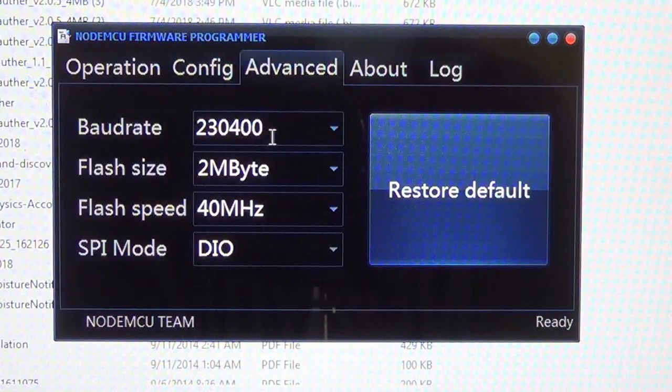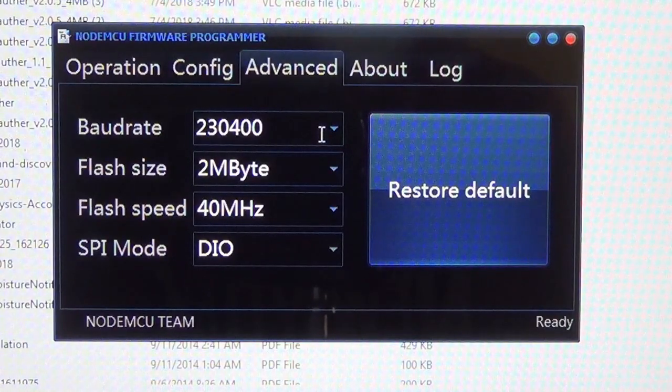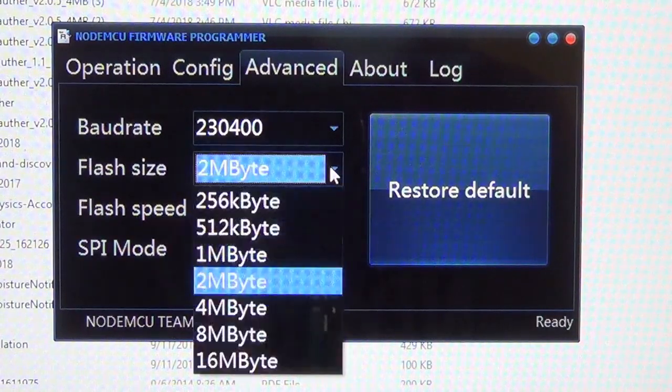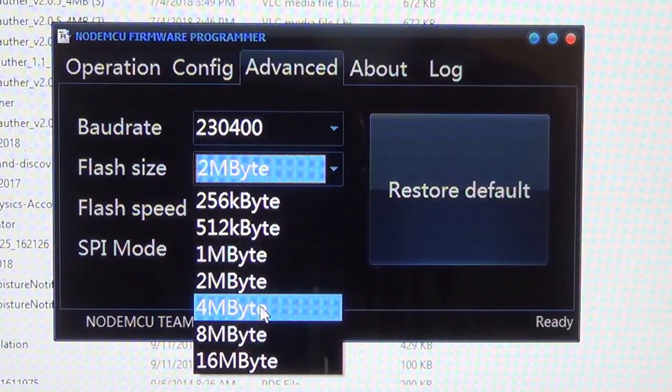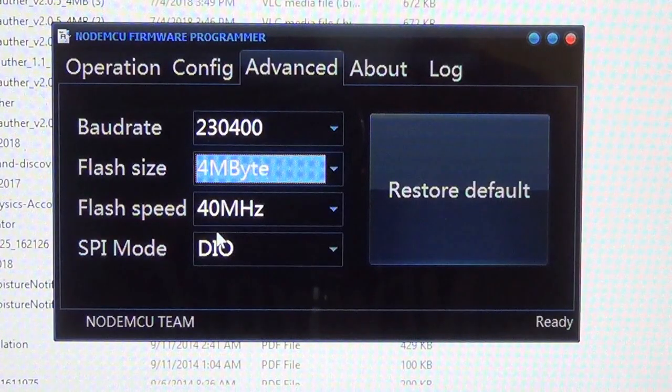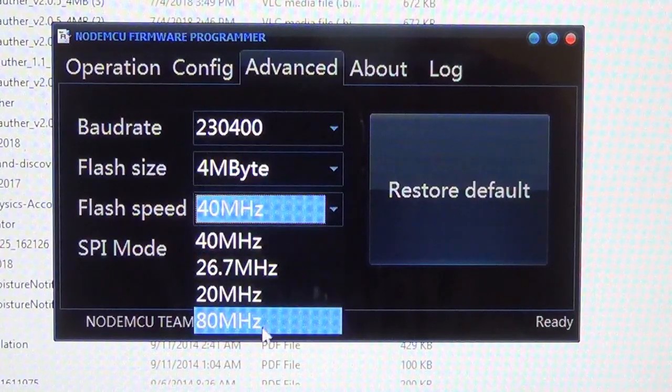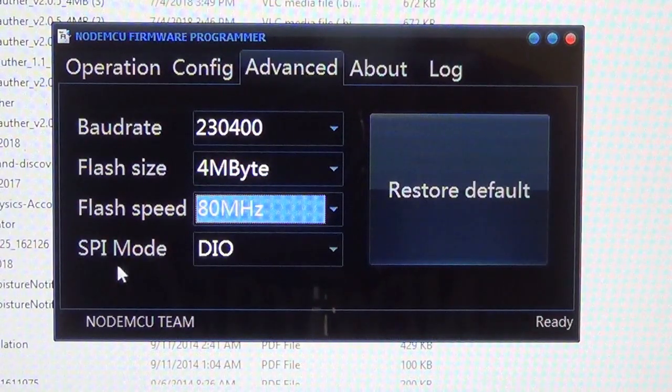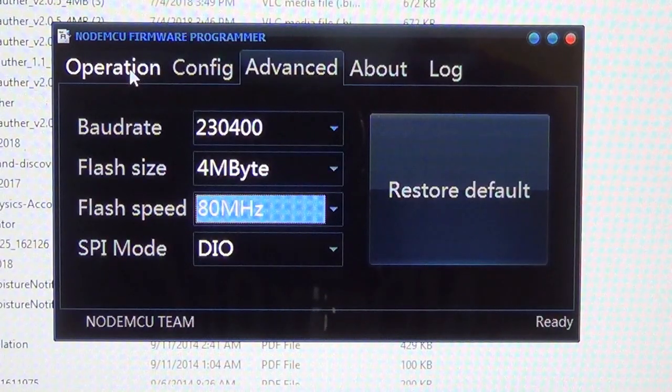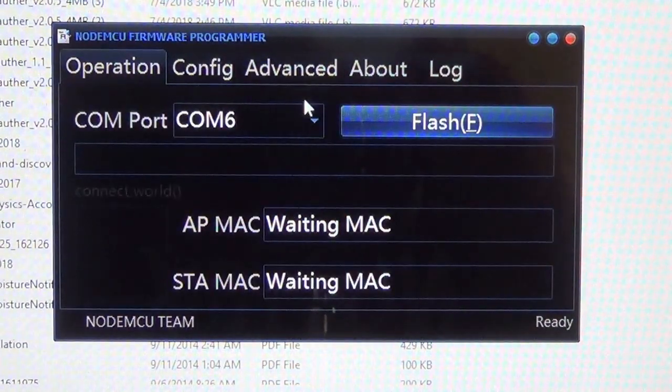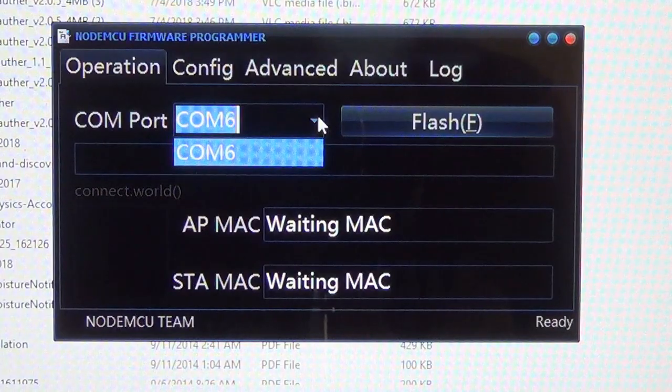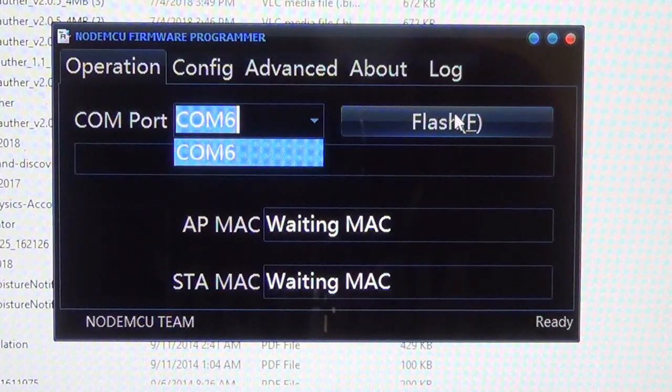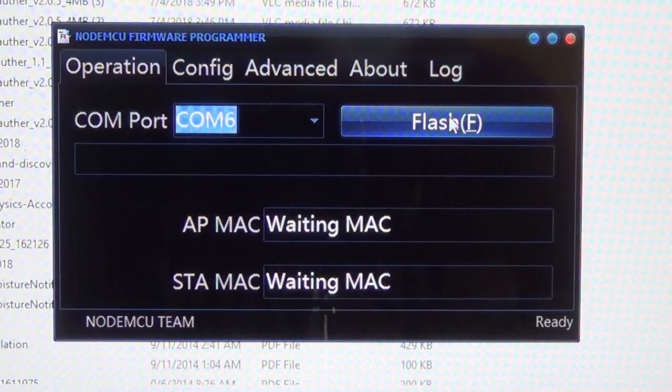Set the baud rate to 230400, flash size to 4 megabyte, and flash speed to 80 megahertz. Now SPI mode to DIO. Now go again to the operation and select the COM port in which you have inserted the NodeMCU. And then finally click on flash.